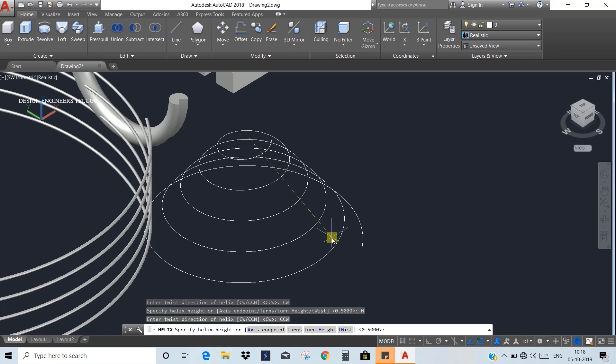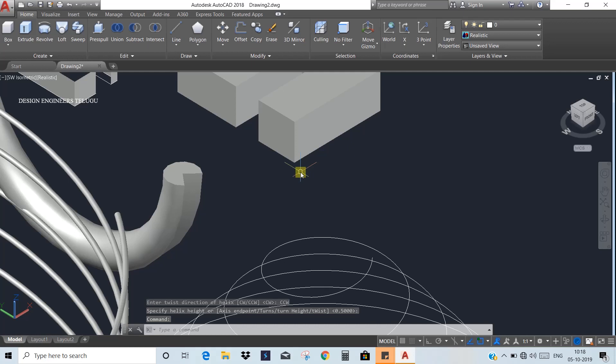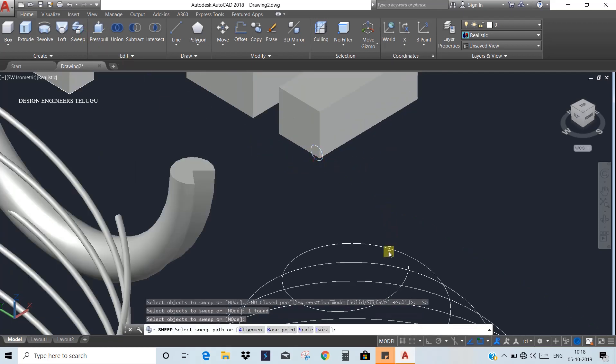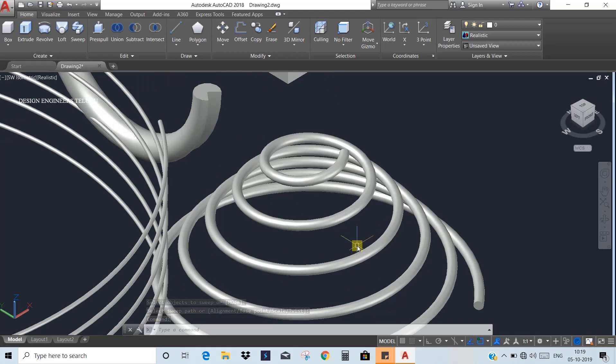Choose the height and same direction as needed. Draw a circle and select it, then use Sweep with the circle along the helix path to create a helical spring object. In the next class, we will look at how to modify these 3D objects. If you have doubts, please leave a comment. Thank you for watching — have a nice day, bye!